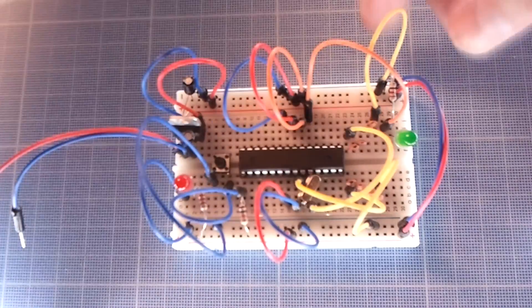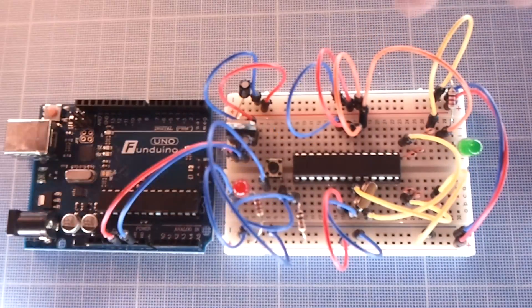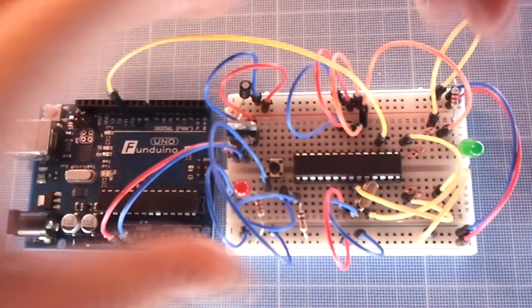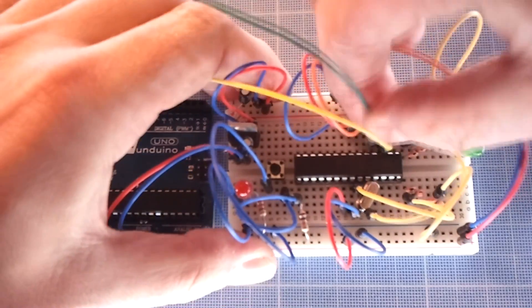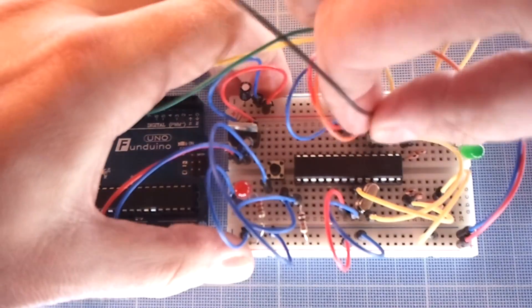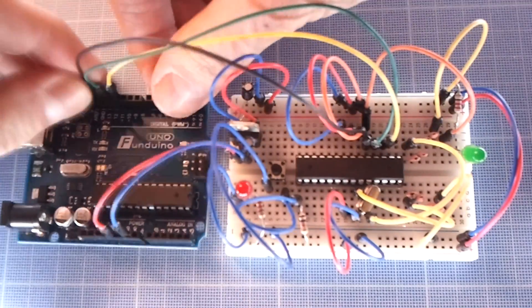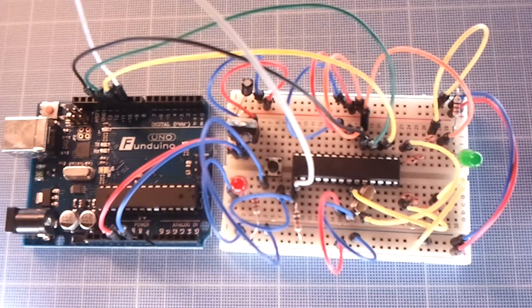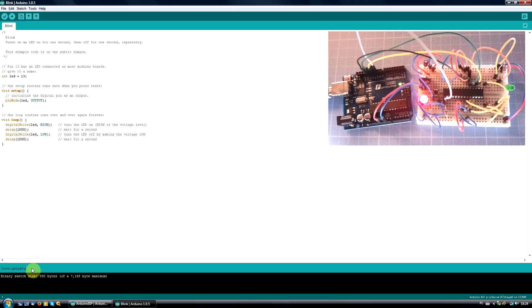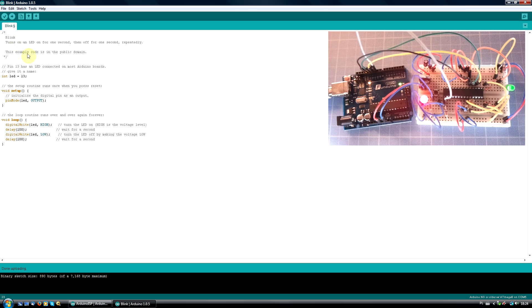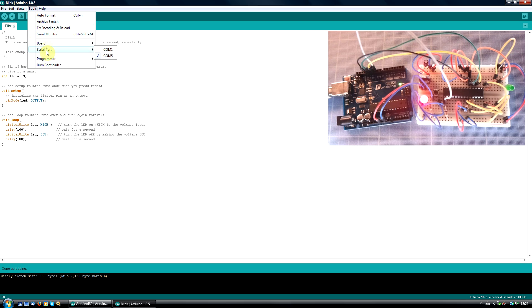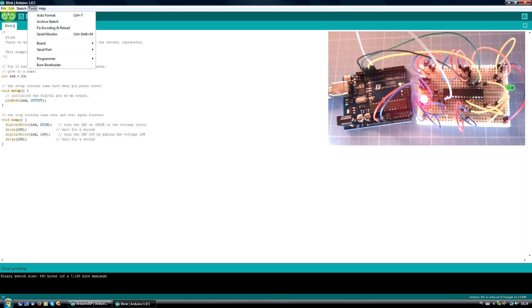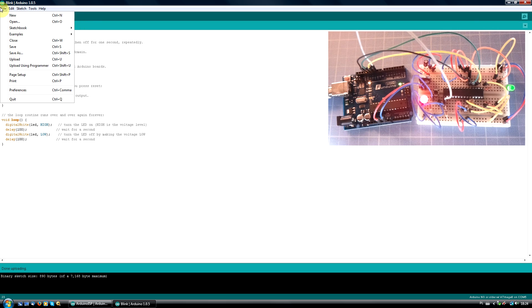Let's hook up the Arduino on a breadboard to the programmer one more time. Now change the blinking speed in the sketch to 100 milliseconds to see the difference. To burn a sketch to the Atmega chip without the bootloader, go to File Upload using Programmer.